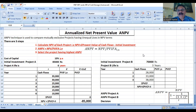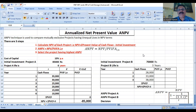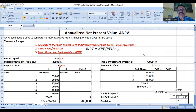Basically, हमने ये देखना है कि अगर दो projects जिनकी life different है — एक project six years का और दूसरे project के cash flows three years तक हैं — तो जब projects की unequal life हो, उनको compare करने के लिए capital budgeting में हम एक technique use करते हैं जिसे हम annualized net present value कहते हैं।